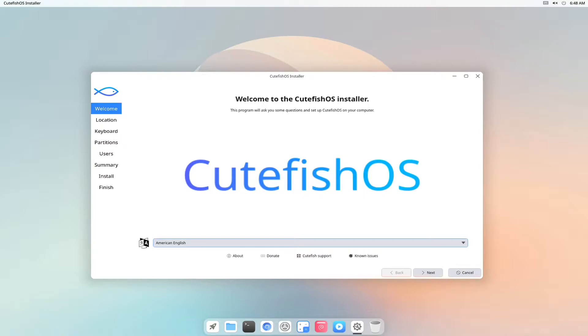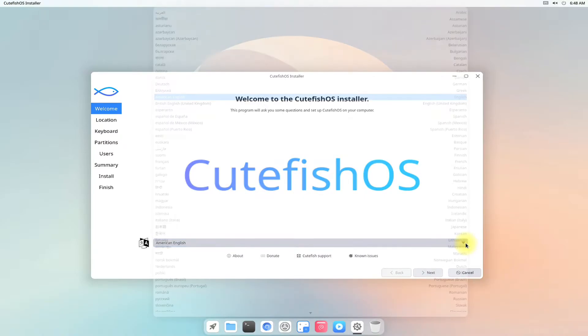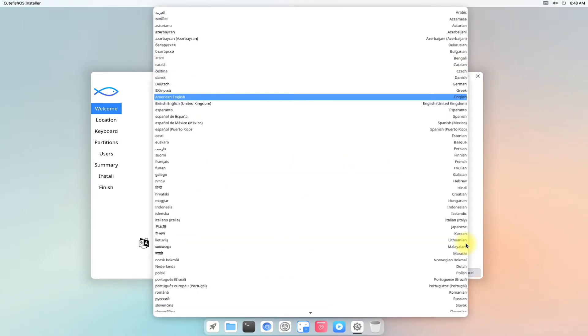Choose your installation language. American English is our choice. You can choose your regional language if you want.